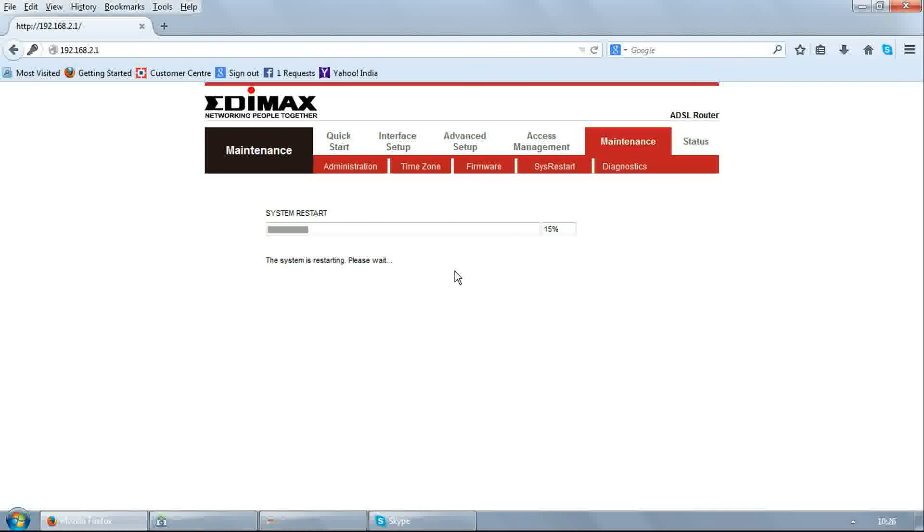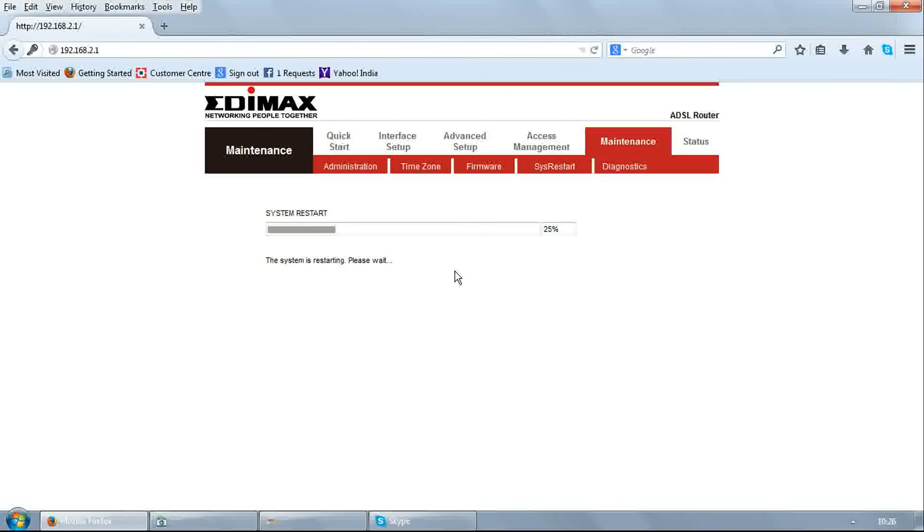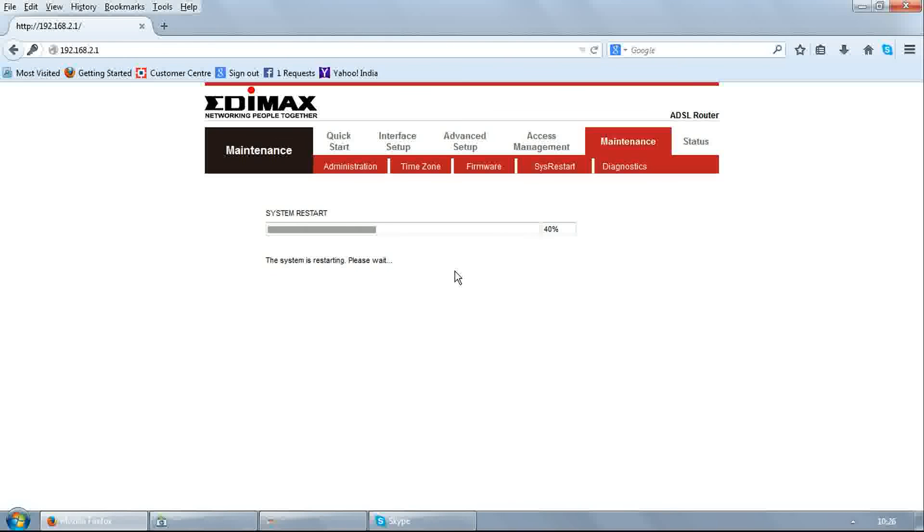After reboot, your modem is ready to use. I am Rajiv from Broadband Helpdesk. Kindly subscribe to my channel to update your knowledge on broadband. Thank you.